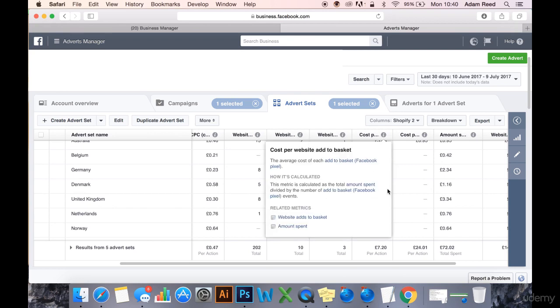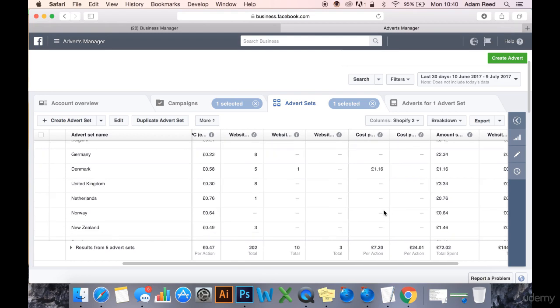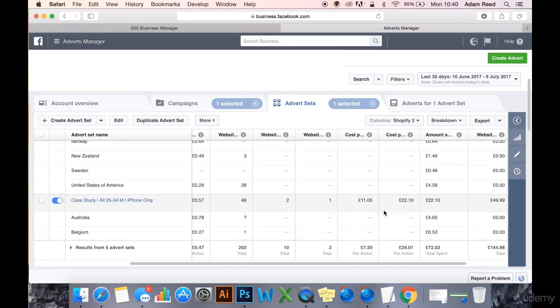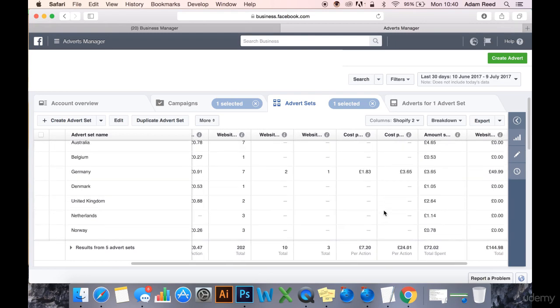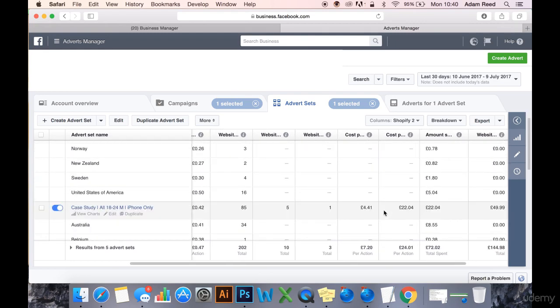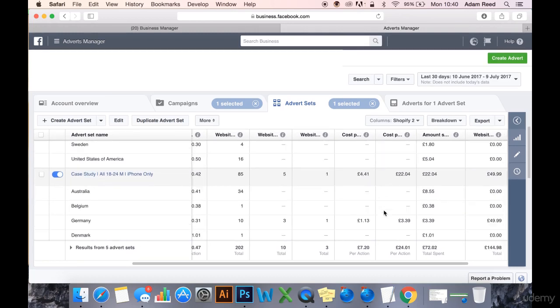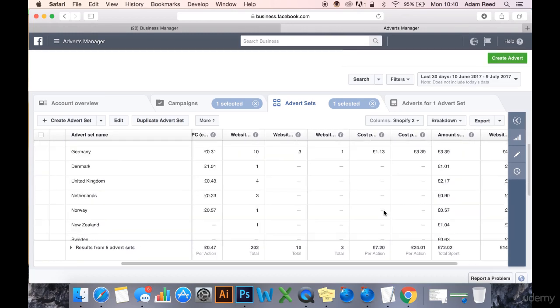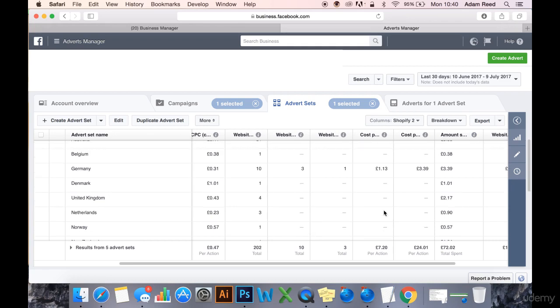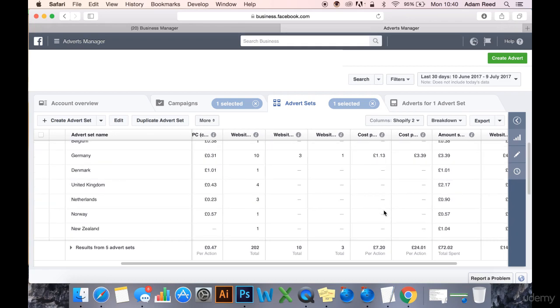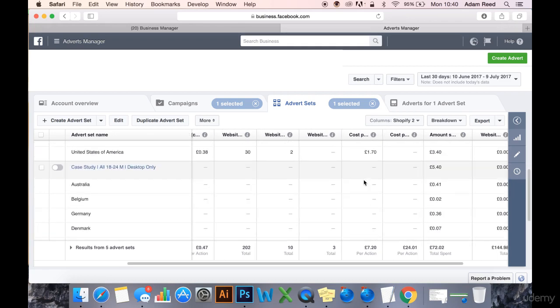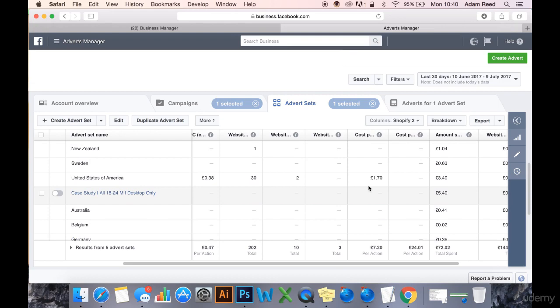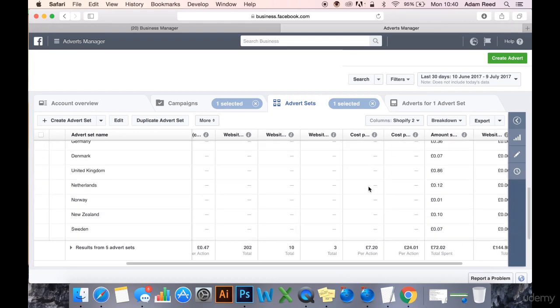We've got an add-to-basket here from Denmark, and an add-to-basket here which is the USA.